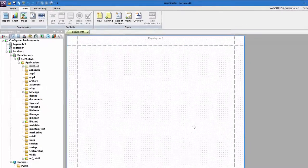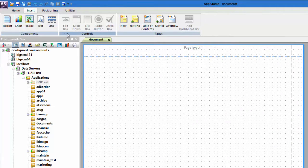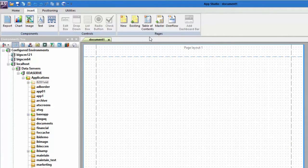Use the Insert tab to add components, controls, page masters, a table of contents, and additional pages to your document.